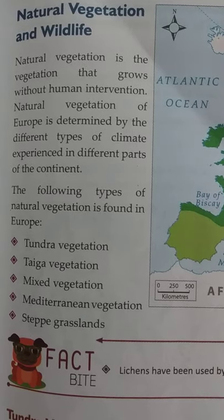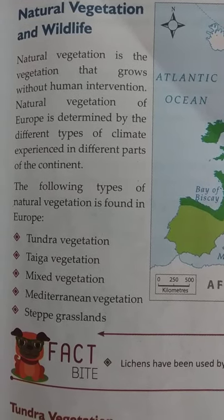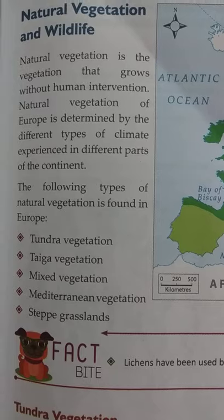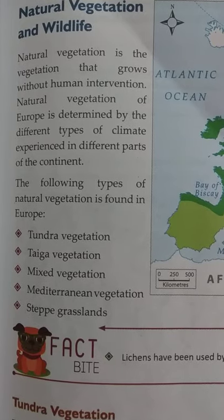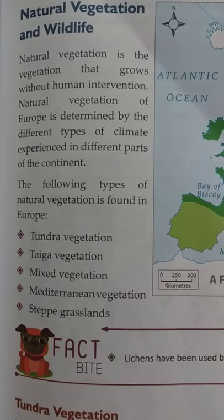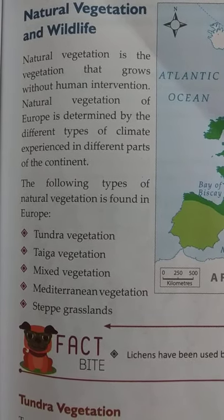In this chapter we will read about the following types of natural vegetation: tundra vegetation, taiga vegetation, mixed vegetation, Mediterranean vegetation, and steppe grasslands.